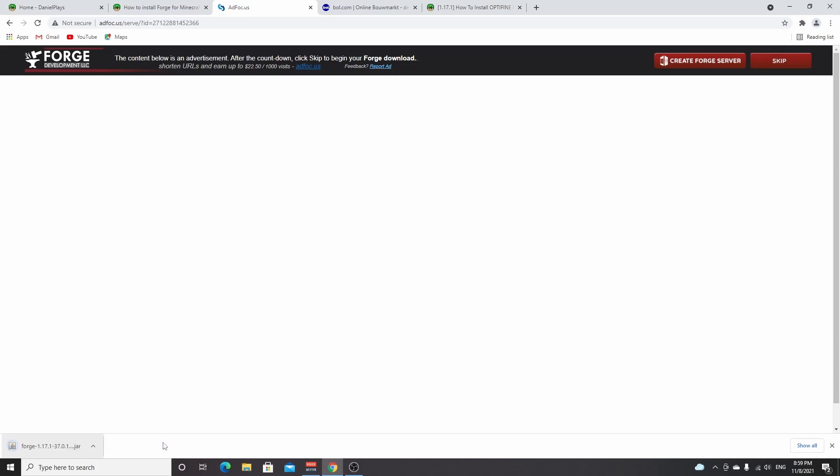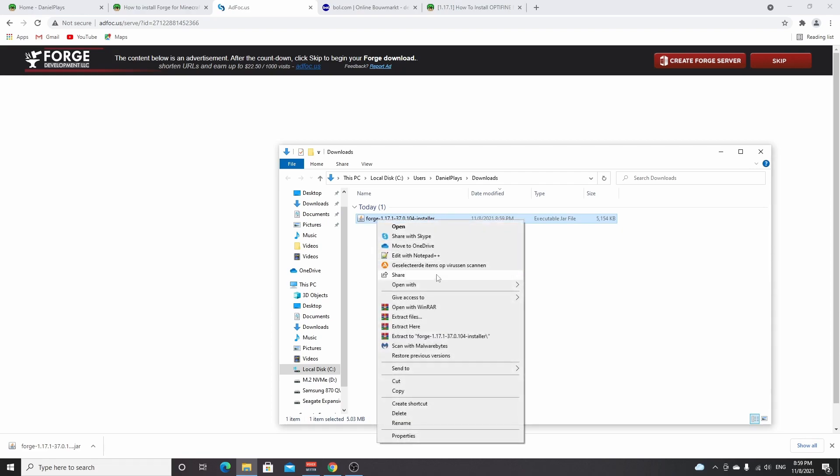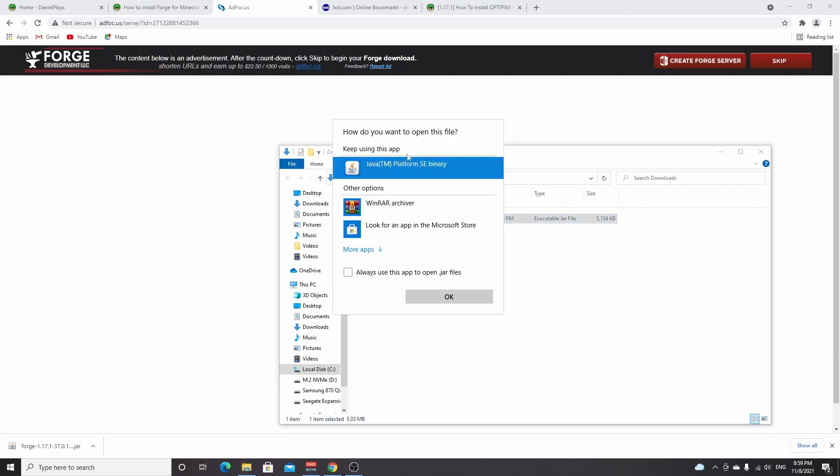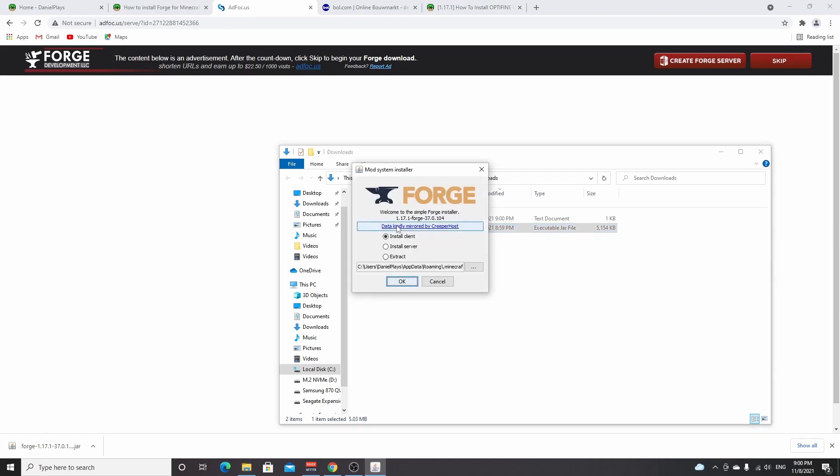If you actually use the link on my website then as you can see we have this file right here where it has this little Java icon. Now if it doesn't have this icon, you can try right-clicking it, open with, and then select Java Platform SE Binary or find it in the choose another app section. If you can just click it and you actually get to see this, then you're good to go. You can just click OK here.